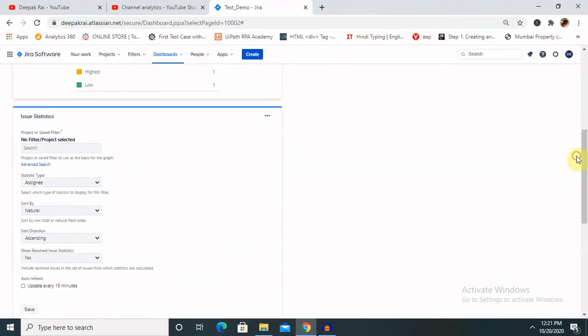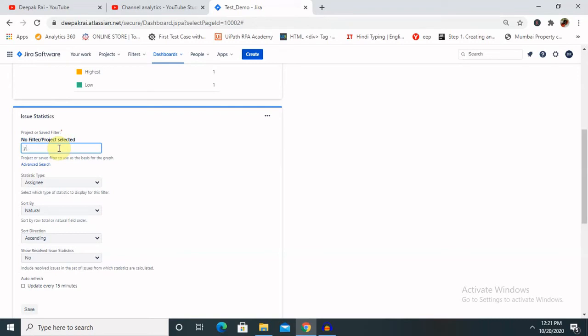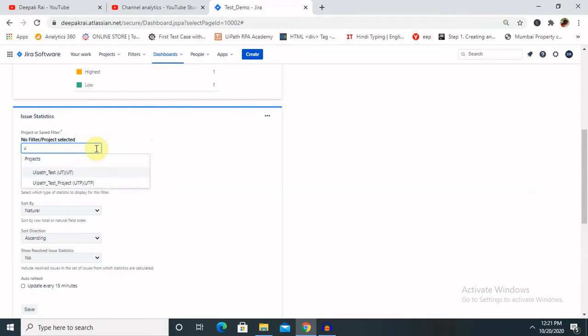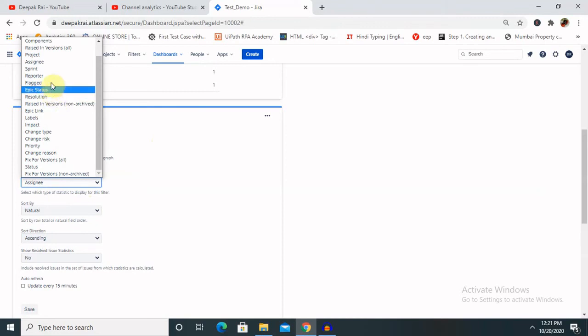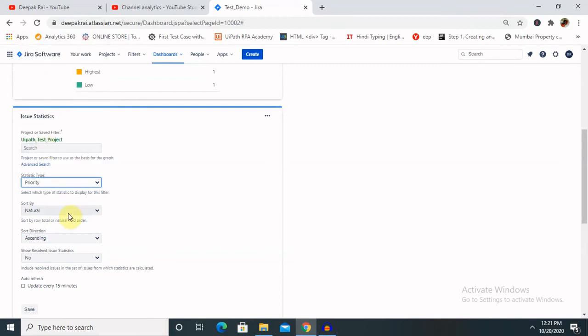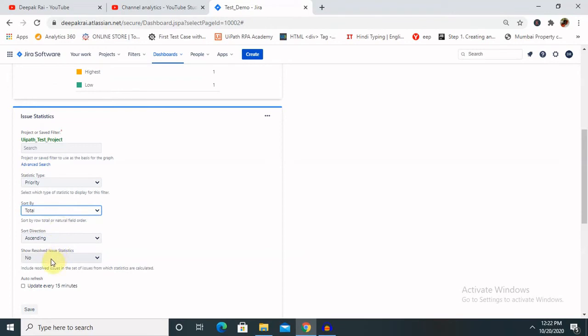Now next, we'll have issue statistics, what are the issues are lying and how the statistics is working. So again, select the project. This project, for which project you want to see. This project I have created in my private section, so it is visible for me only, but after creating it's very much possible to share with others as well. So this project, select total ascending order.